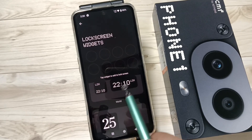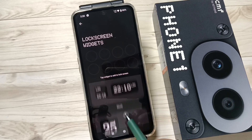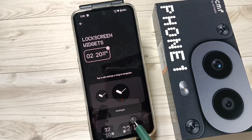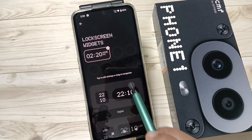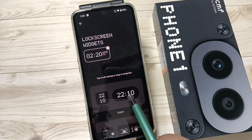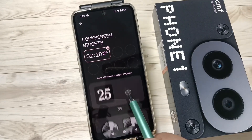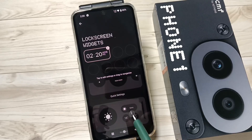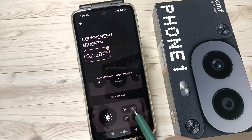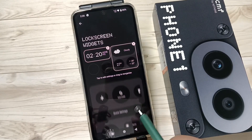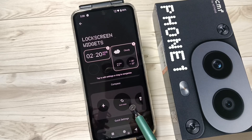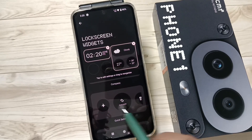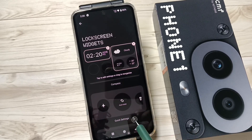I am going to select the option World Clock. Then if you want to add the weather, tap on this one. If you want to add any settings as a quick lock screen widget, tap on the Quick Settings option.